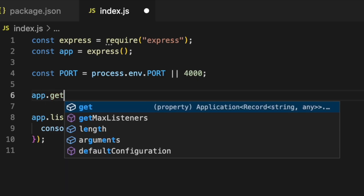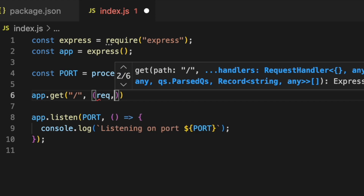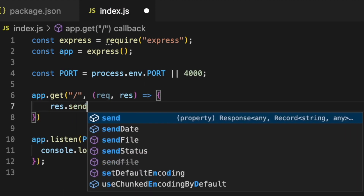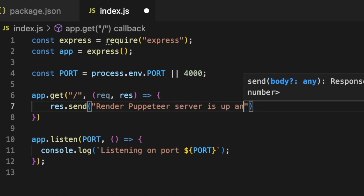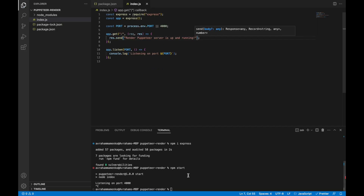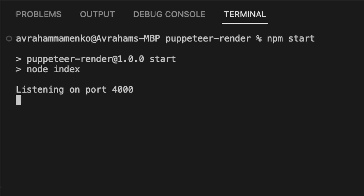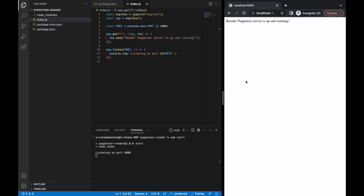Let's get started writing some endpoints. The first endpoint will be app.get to our root. As a second parameter, it will expose the request and response objects, and it'll just send as a response: 'render puppeteer server is up and running.' We're going to run npm start to start our express server. Then from a browser window, you can navigate to localhost:4000, just the root. And if we refresh this page, we can see the text 'render puppeteer server is up and running.' So it is working.